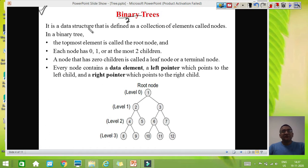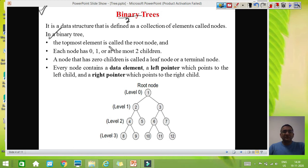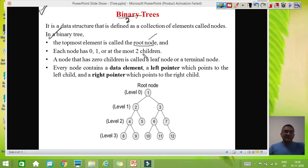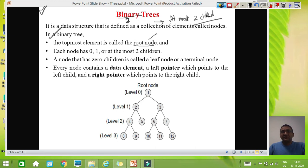As you know, a binary tree is a tree, and a tree is defined as a collection of elements we are calling nodes. What is special about a binary tree? The topmost element is called the root node. Whenever you talk about a tree, the node which is at the top is said to be the root node. Each node has 0, 1, or at most 2 children. So a binary tree means a tree which can have at most 2 children. This is the actual definition of binary trees.